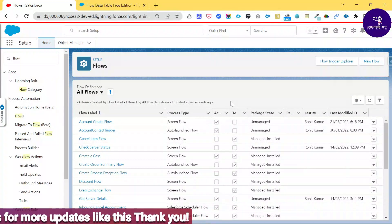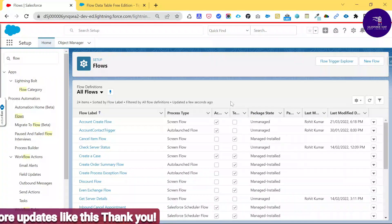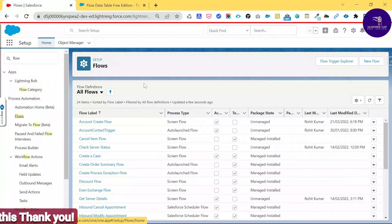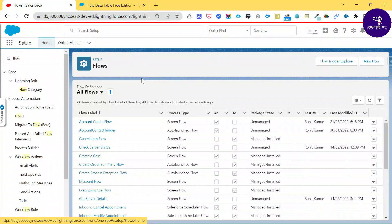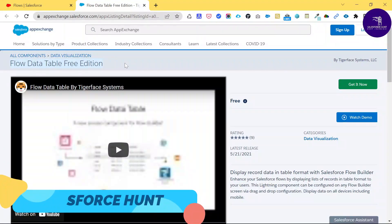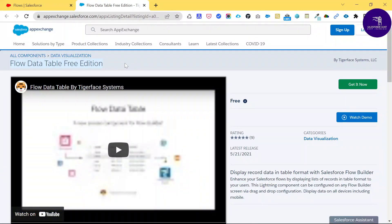Before starting the flow, let me show you the AppExchange. This is a managed package and you can download or install it from the AppExchange website into your org. The package is called 'Flow Data Table Free Edition' — it does not require a credit card or any payment, so it's completely free of cost. I've already installed it.